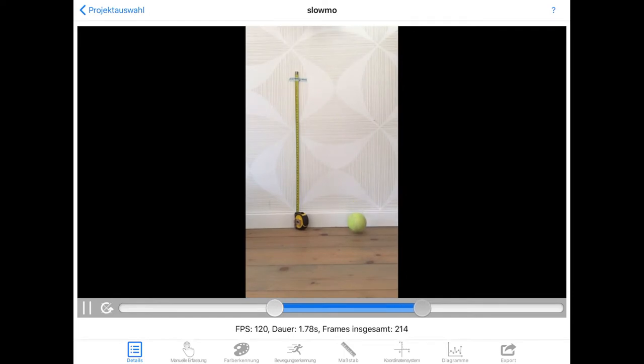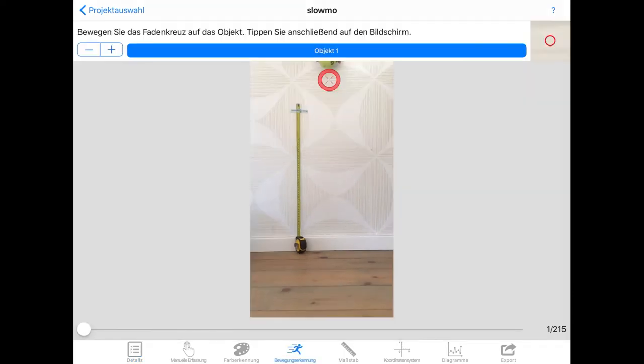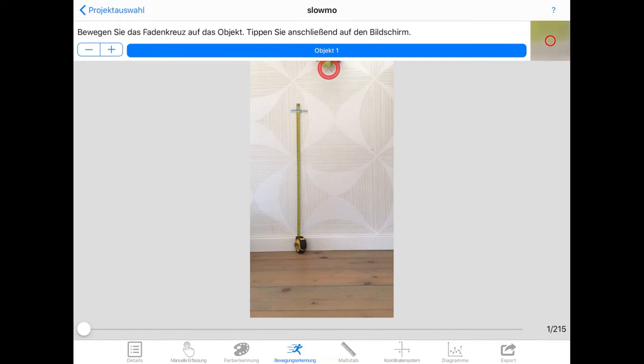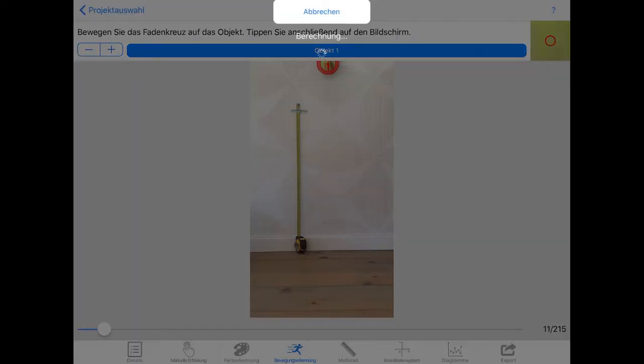Click on the menu Bewegungserkennung and move the crosshair such that a recognizable part of your object is in view. When filming you might want to use a sticker with a color that contrasts the background. Now when you tap the screen, Vianna tries to follow your object throughout the video.